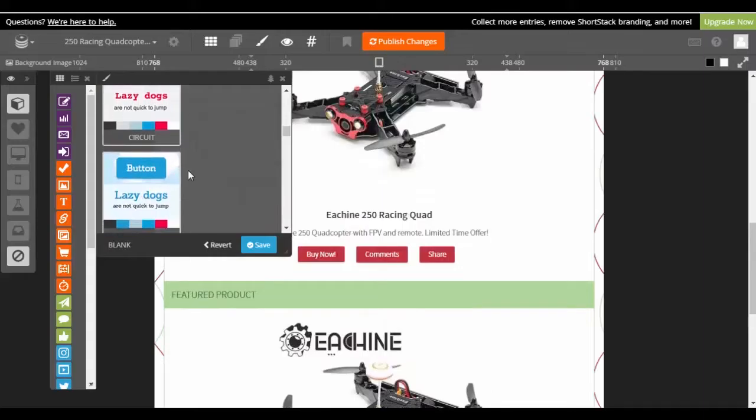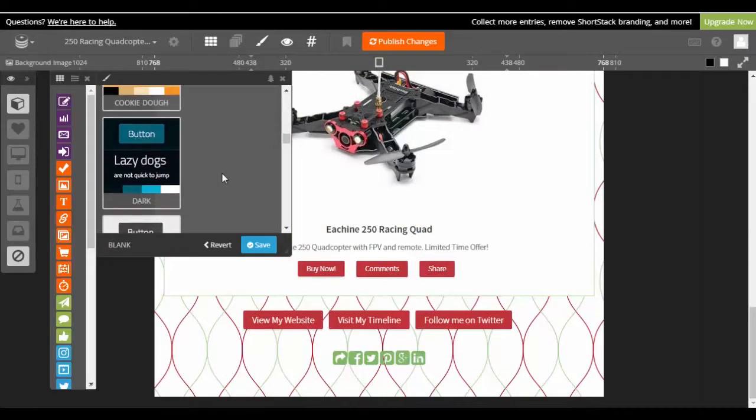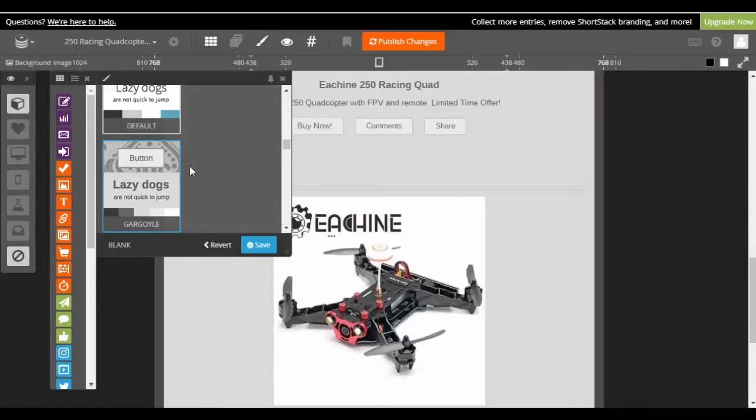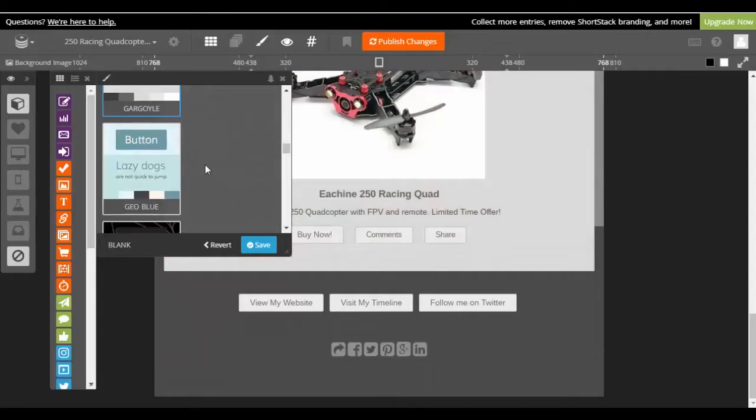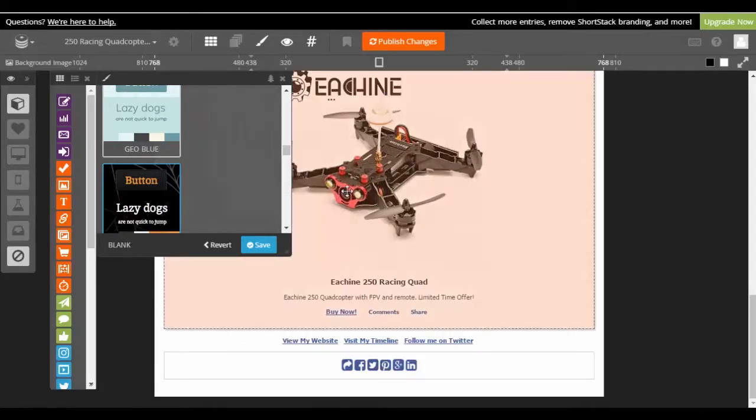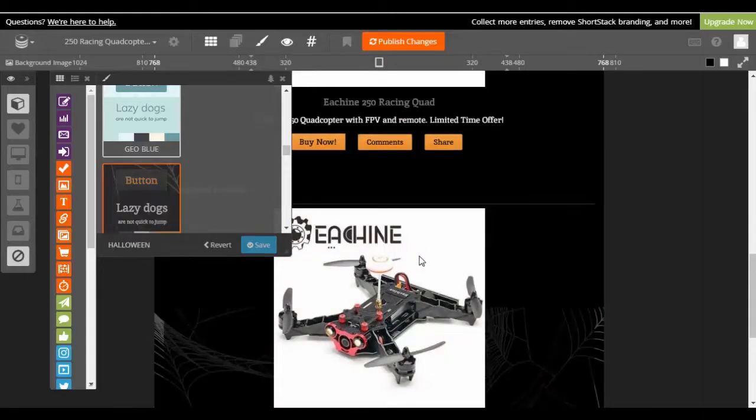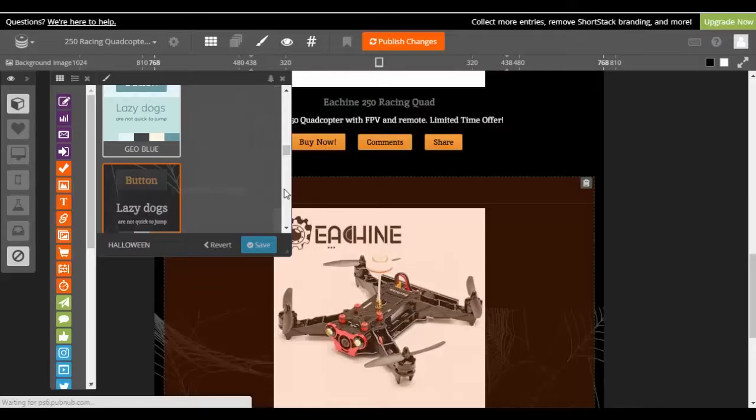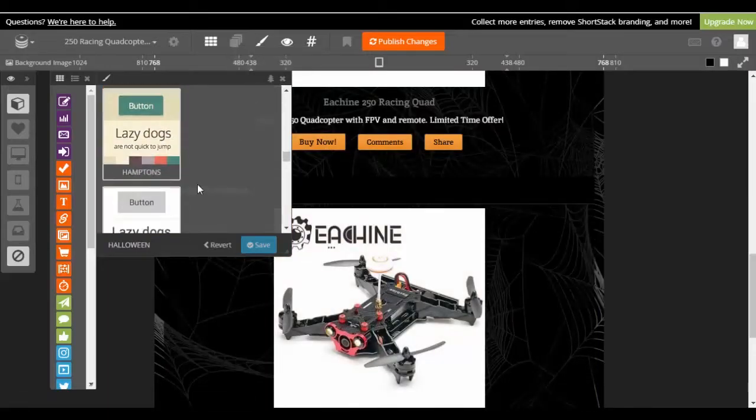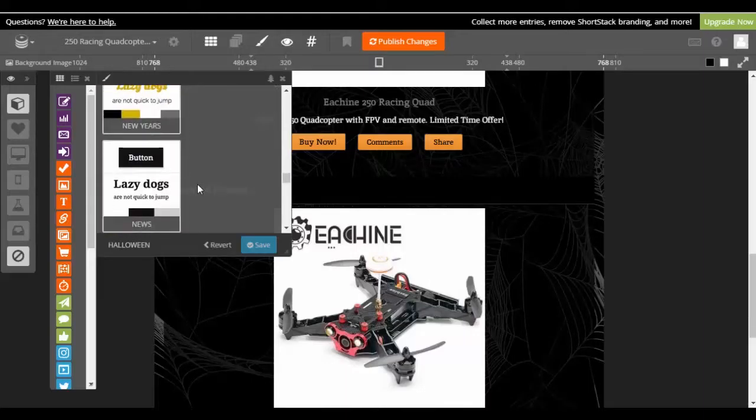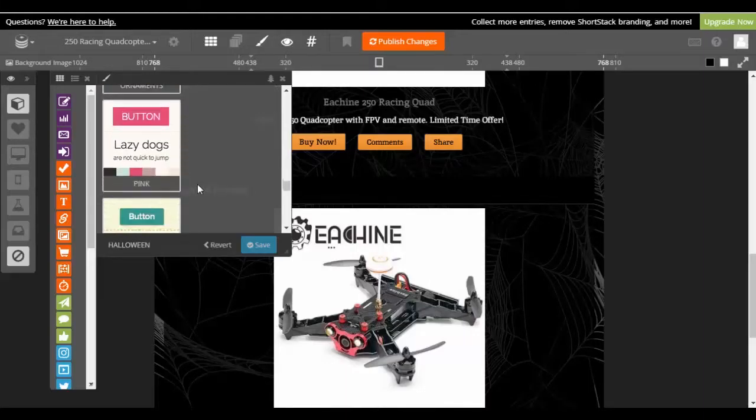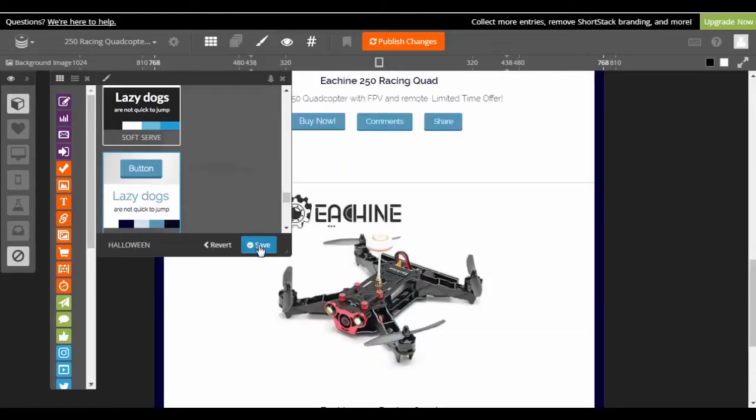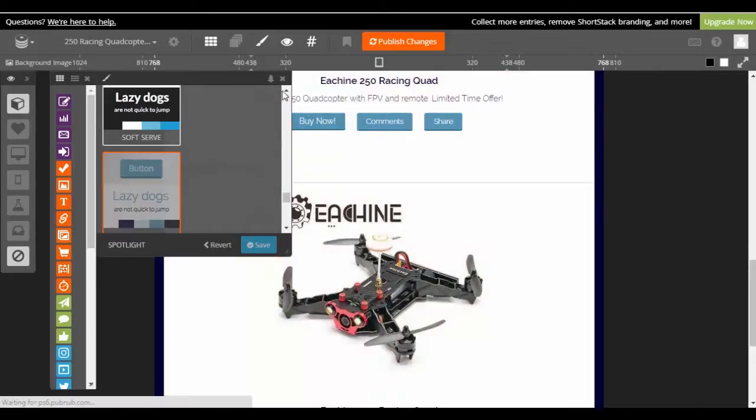So depending on what you're selling would depend on the theme that you use. Just use this one for now even though it's kind of a Halloween theme. Here you have your holiday theme options so you can see all of the holiday things at once. Actually I'm not gonna leave it on the holiday theme.